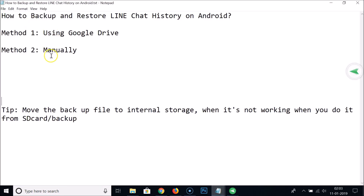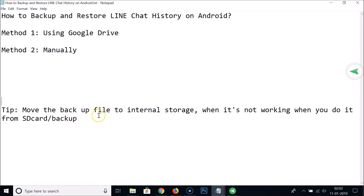In this way you can easily backup and restore LINE chat history on Android. There is also a tip: move the backup file to internal storage (phone memory) when it's not working from the SD card. That's it, thanks for watching.